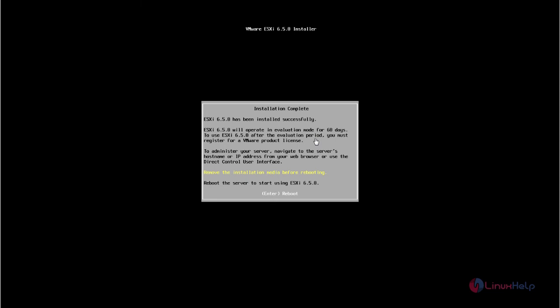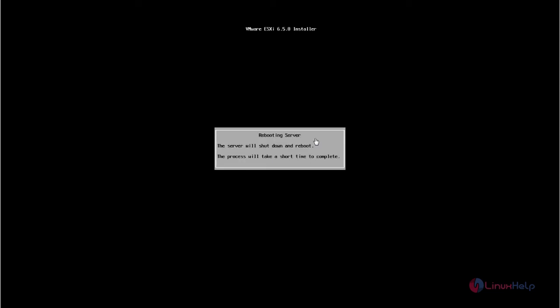Now the ESXi server installation is completed. We can reboot the server to start the ESXi server. The server is rebooting.